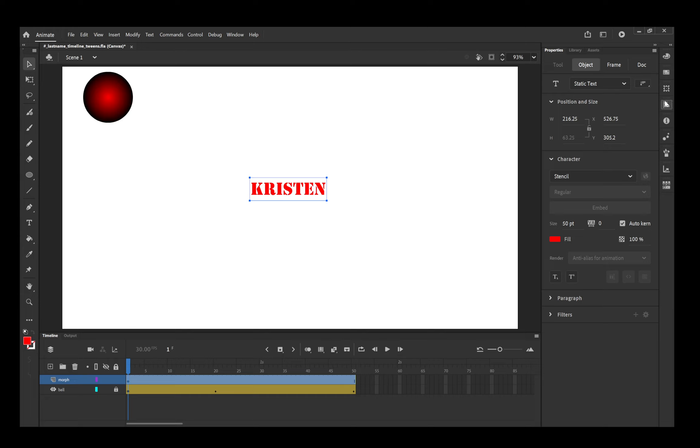I'm then going to use my align panel. I'm going to check the box to align to the stage and align it vertically and horizontally to the center.